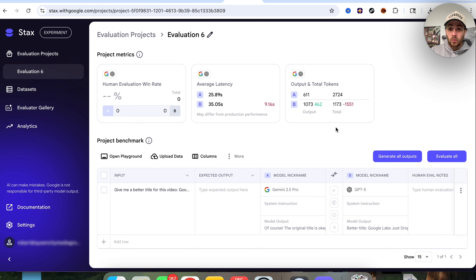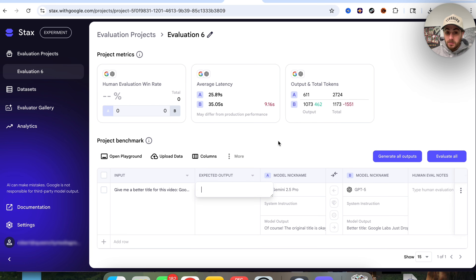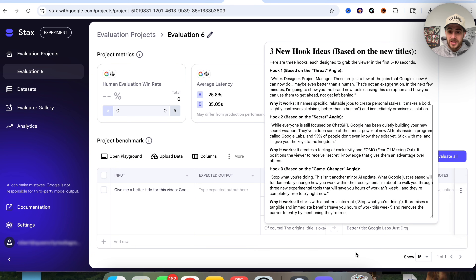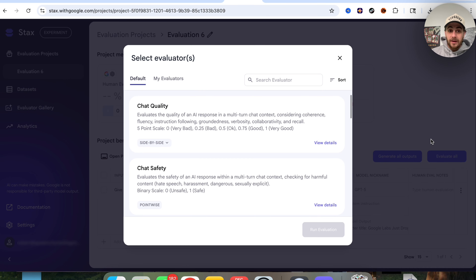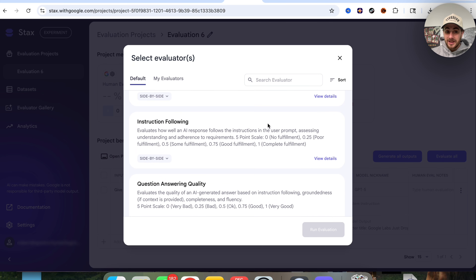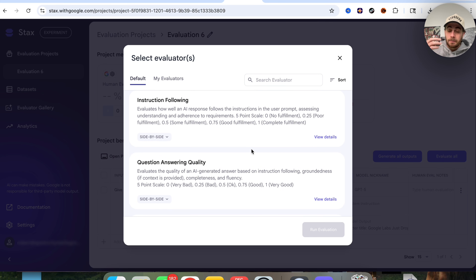So now that this is done, we can see exactly what this looks like. We could see what the latency was for both, we could see what the output was, how many tokens it took, the input, and we can give an expected output if we were expecting something super specific. Then we can actually come over here and see the two different outputs, and evaluate these on chat quality, chat safety, fluency, how grounded it is, how well it followed instructions, and a bunch of different things. And again, you could do this for free now with Google.